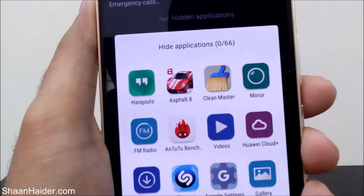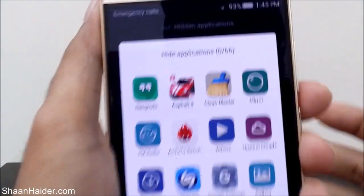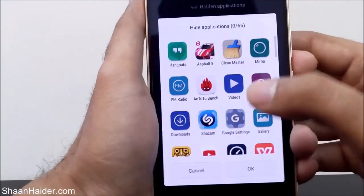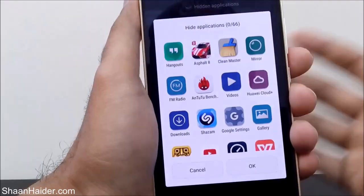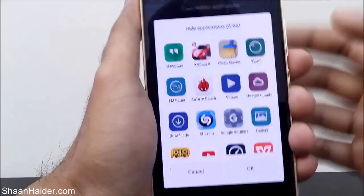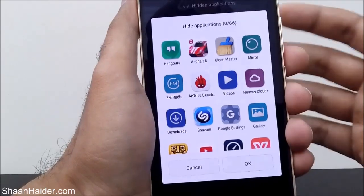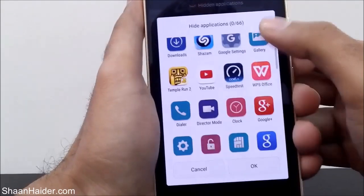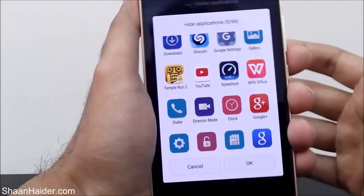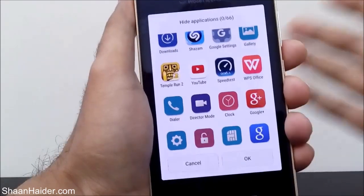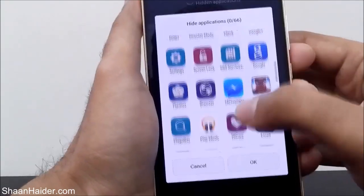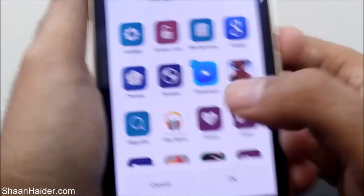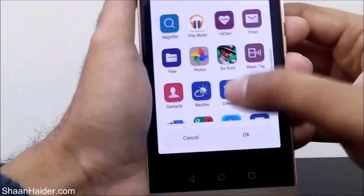Out of these 66, not a single application is hidden. You can select any application — it includes third-party apps and games like Asphalt 8, AnTuTu Benchmark, Shazam, Temple Run 2, and also the pre-installed Huawei applications such as Huawei Cloud, the Gallery, Mirror, Director Mode, and Dialer. You can hide any single application icon from your home screen.